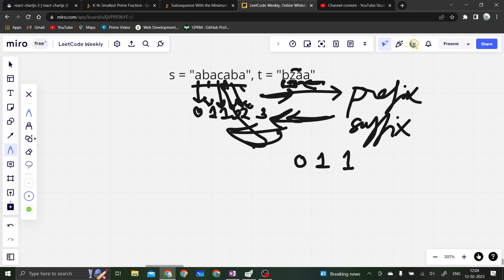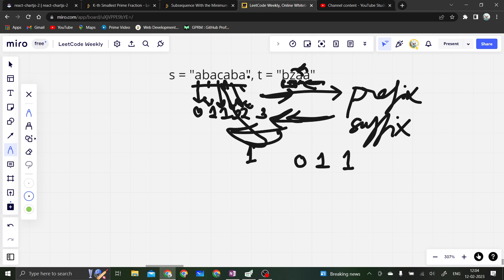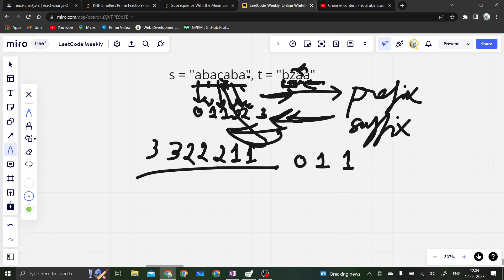Similarly, we create a suffix array. Starting from the last character of t, if we find a match in s we put one. Moving further left, we check each character; if it forms a longer subsequence suffix we increment accordingly — getting two when we find an a, and so on, building the full suffix array.